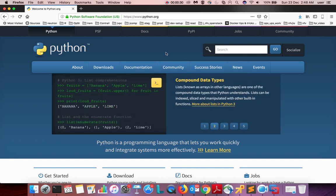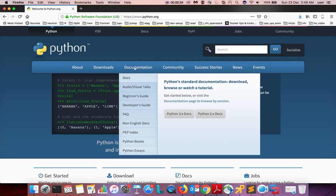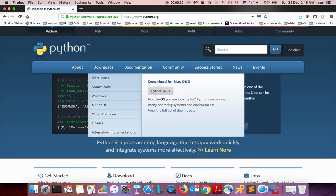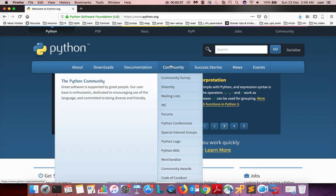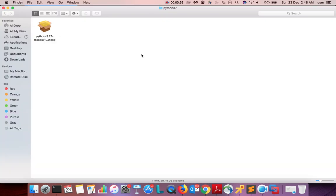I'm going to show the second option. So I already downloaded Python 3.7.1. This is the file which I downloaded, so let me open it and install.